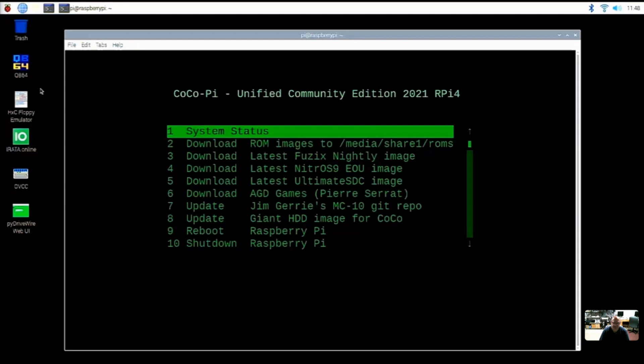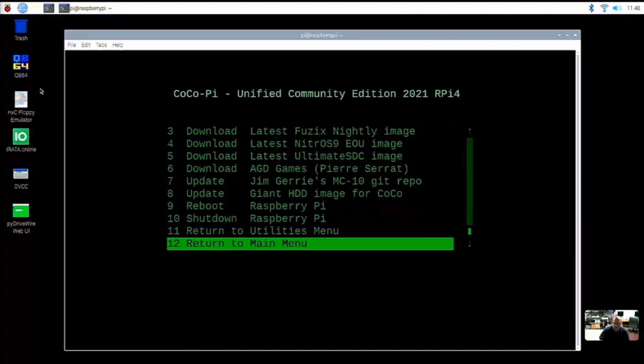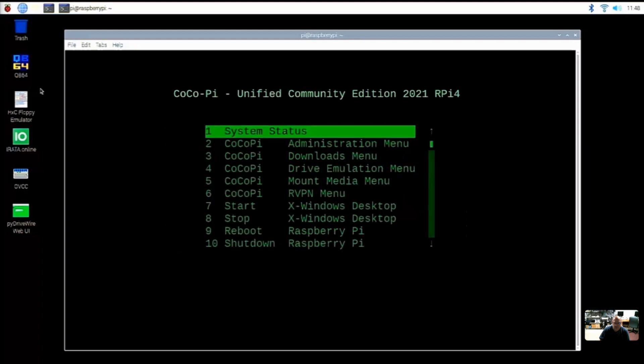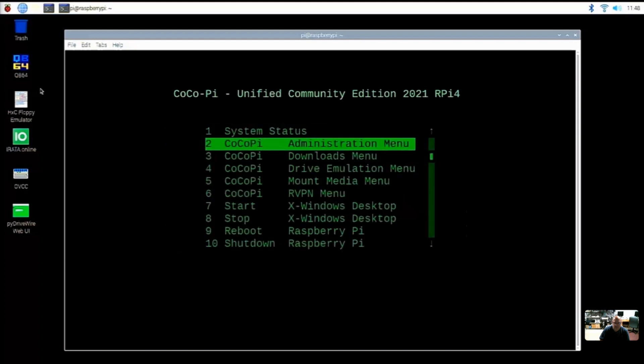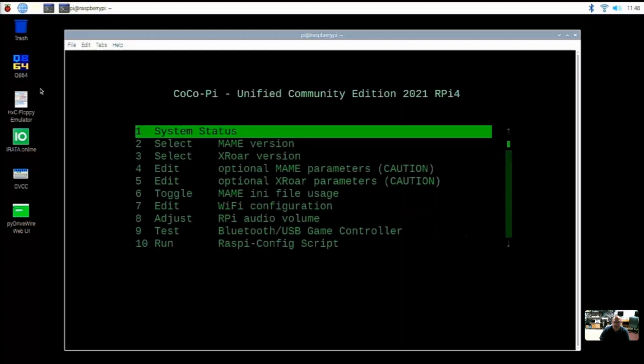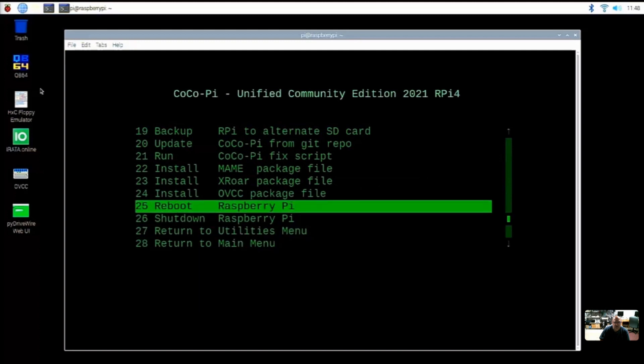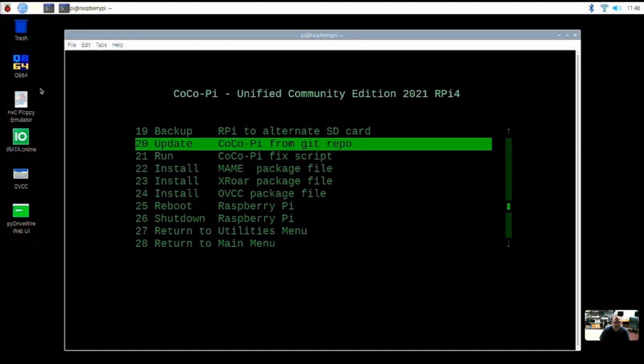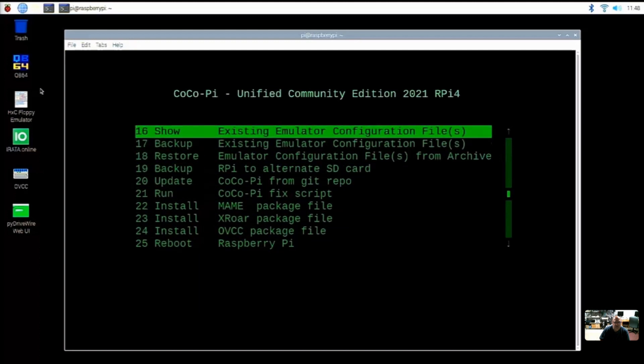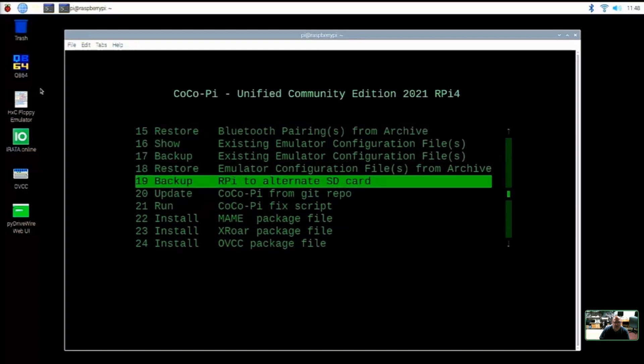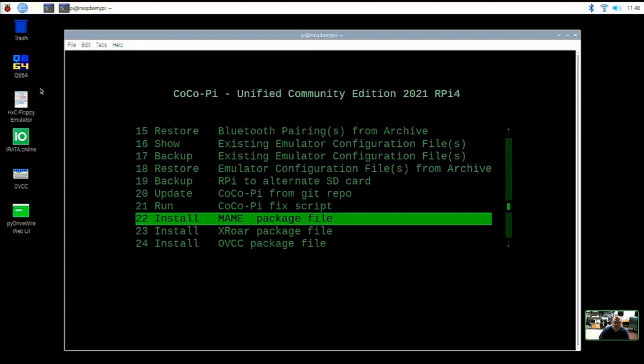So that would be, we have to go down a little bit, right? To return to utilities menu. And then this is going to be under, where is the emulators? Is that under administration? Yes. Yep. So we'll go to administration. Then here's where it's going to say select MAME. Or actually we have to install latest MAME first, right? Yeah, there we go. Okay. So option 22, install MAME package file.